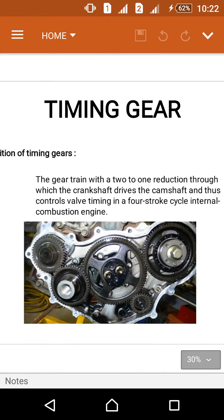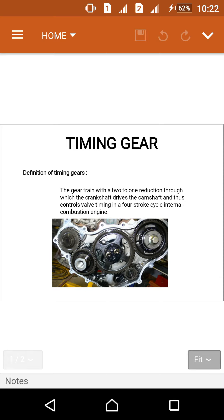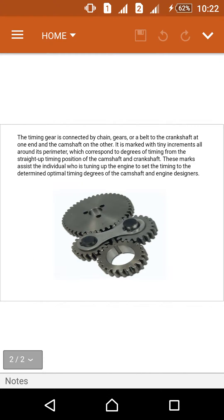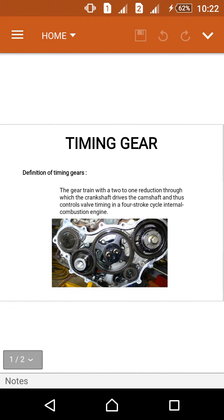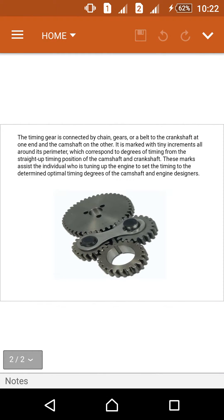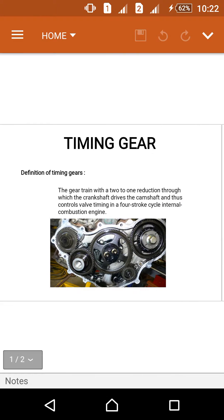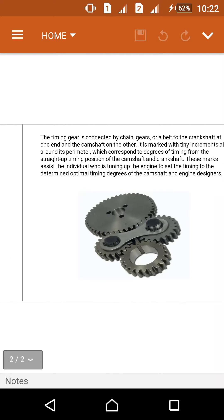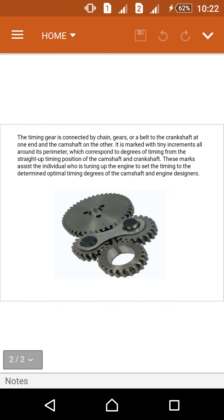The timing gear is connected by chain, gears, or a belt to the crankshaft. It is connected to the crankshaft at one end and the camshaft at the other end. It is marked with tiny increments all around its perimeter.